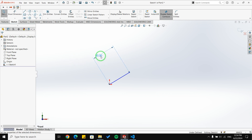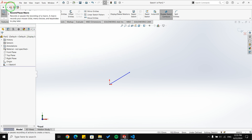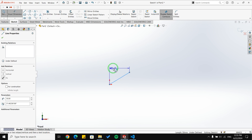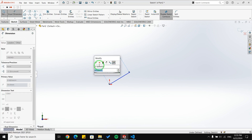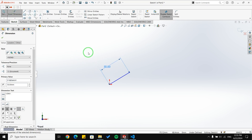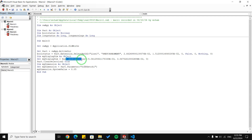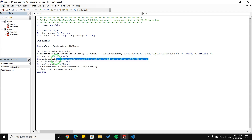Let's talk about adding a dimension to our sketch. I'm going to start a macro to show you how. I select the smart dimension tool, select my line, and create a dimension. After saving and opening the macro, you can see it first selects the line and then calls part.add_dimension.